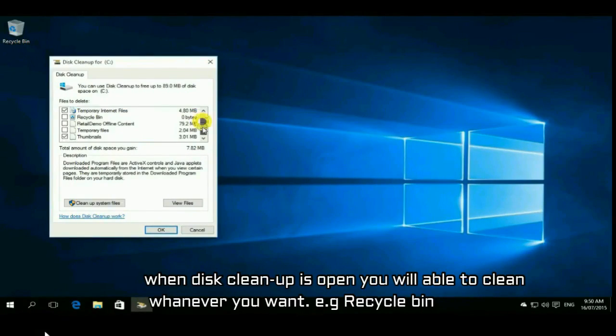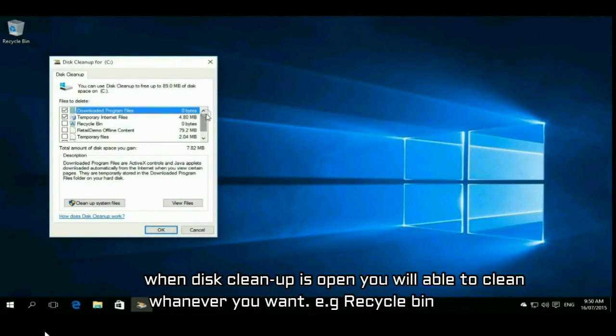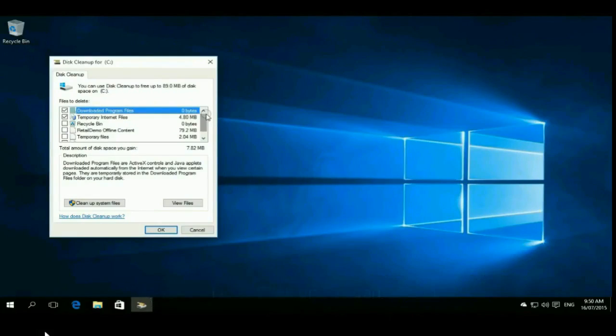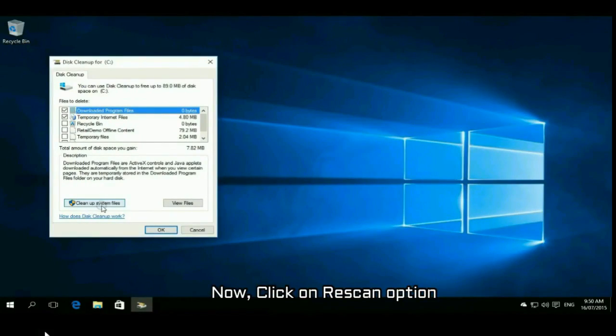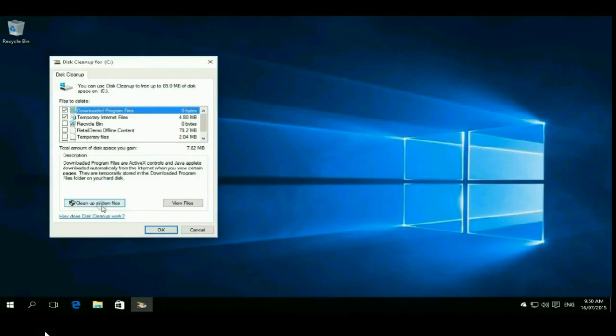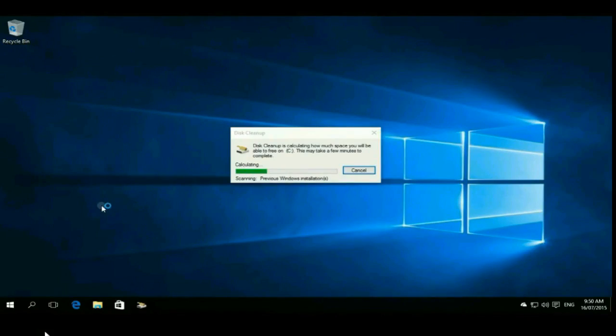So most people select recycle bin and temporary files. You can choose any of them. After choosing, there is a rescan option. Just click on rescan and wait for that.